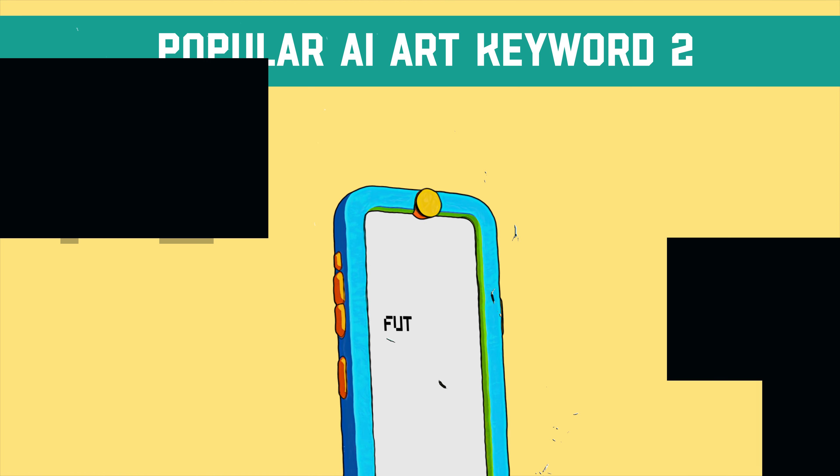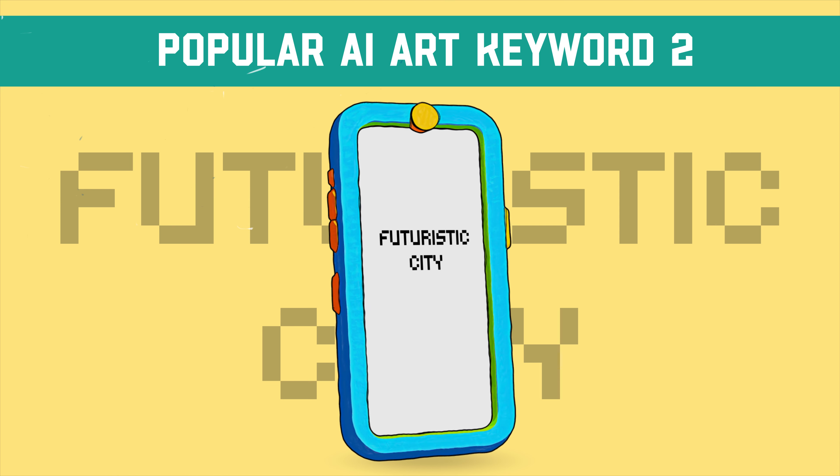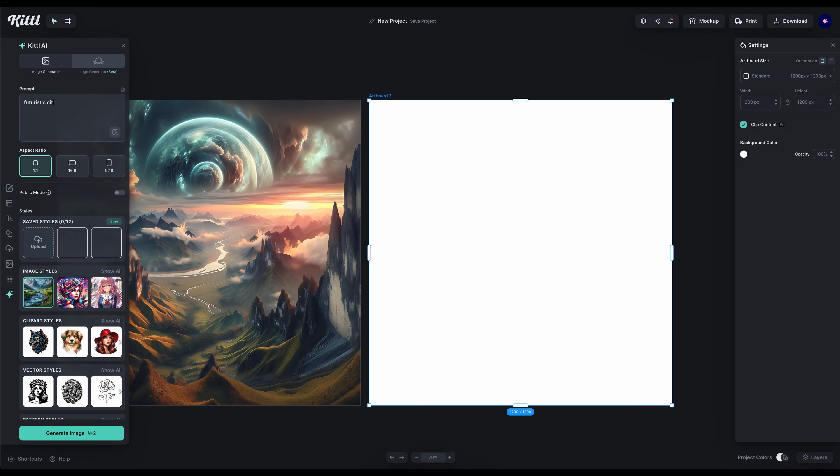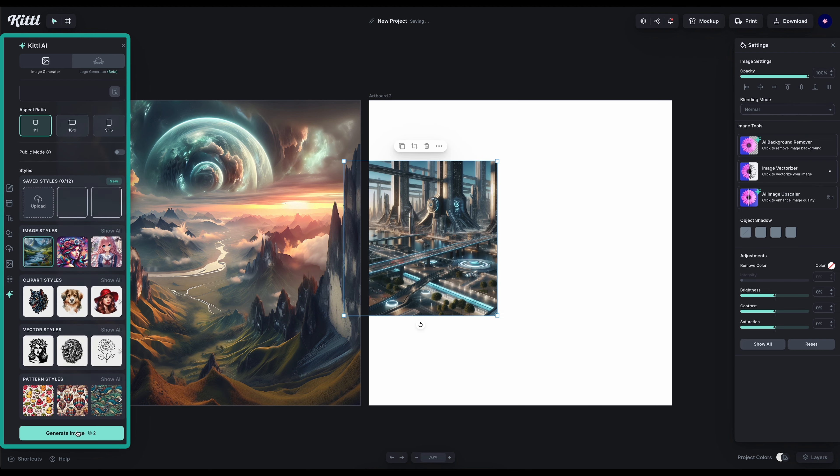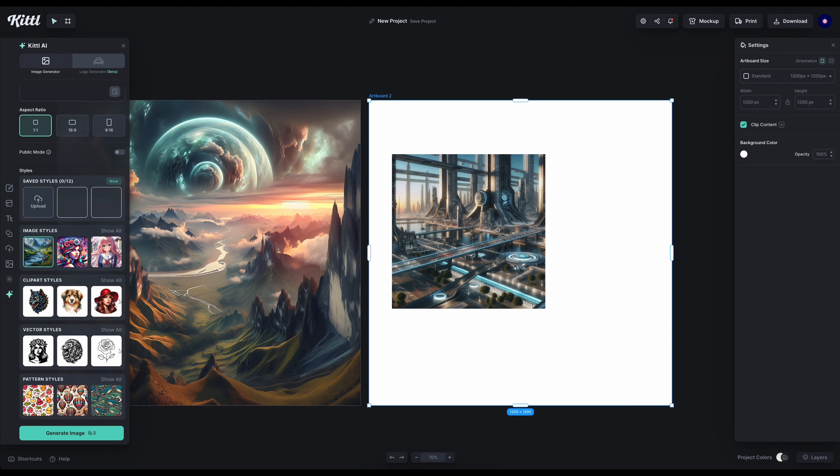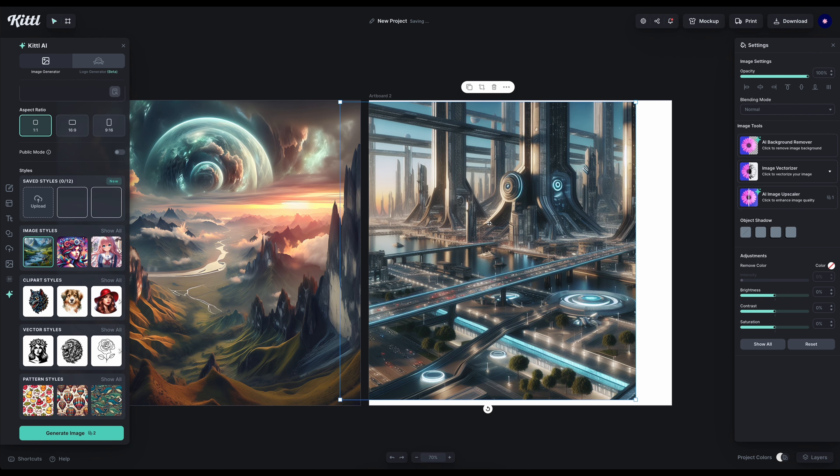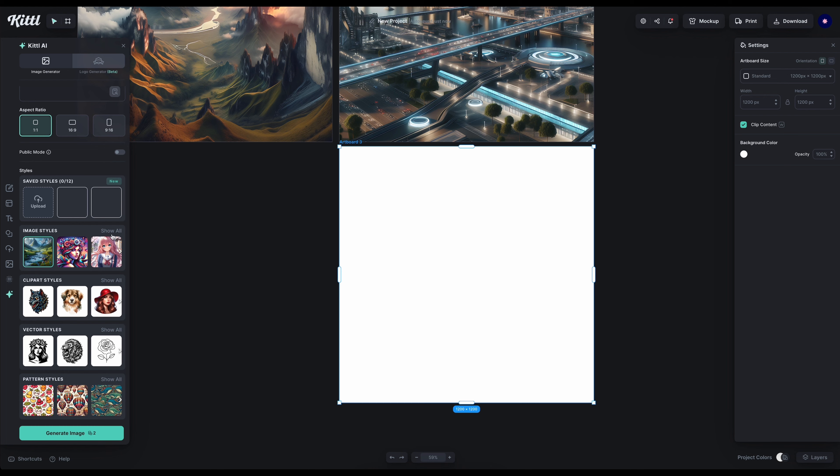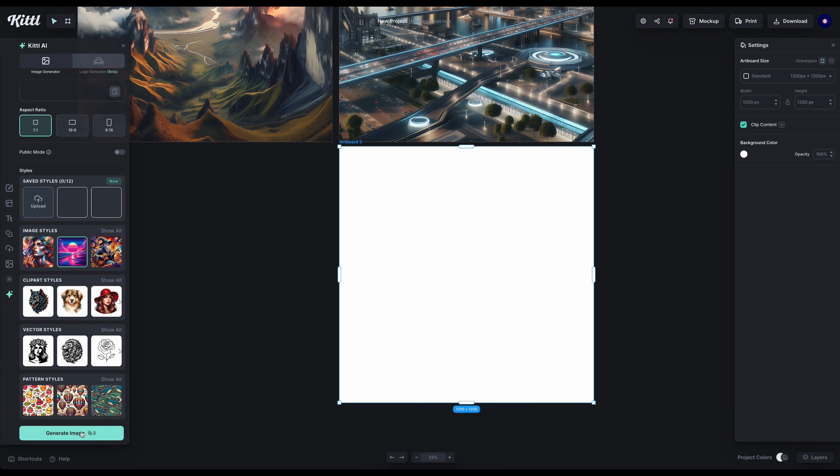Our second keyword is futuristic city. What will AI generate for us when we use futuristic city as our prompt? Well, this looks super cool. As you guys saw, I used the photography style but I'm also going to use another style just to show you how many different stuff you can generate with just one prompt. I think synthwave will look super cool for this.